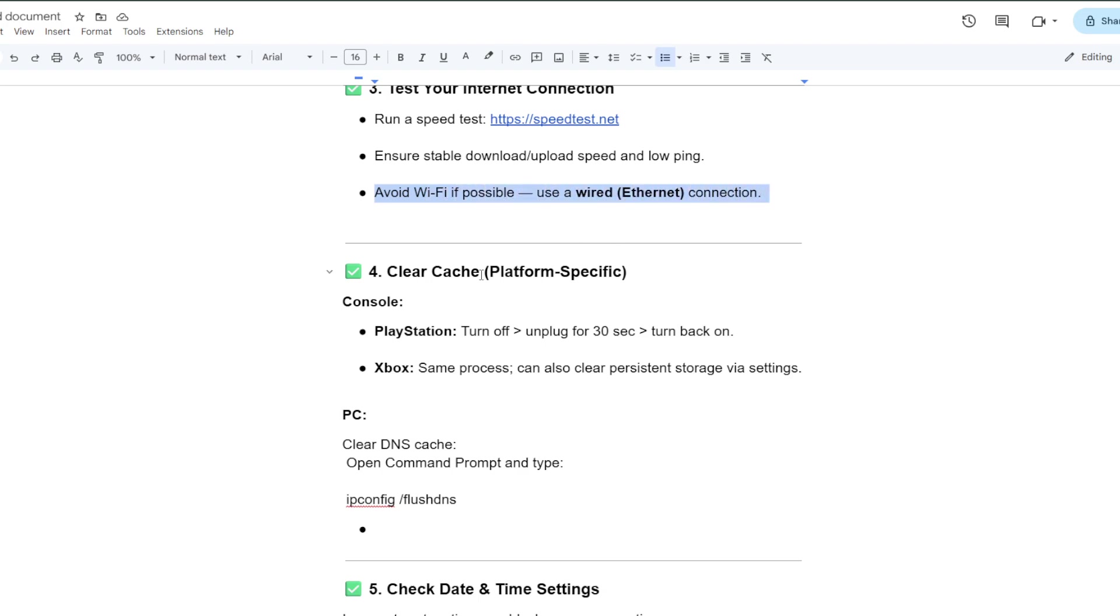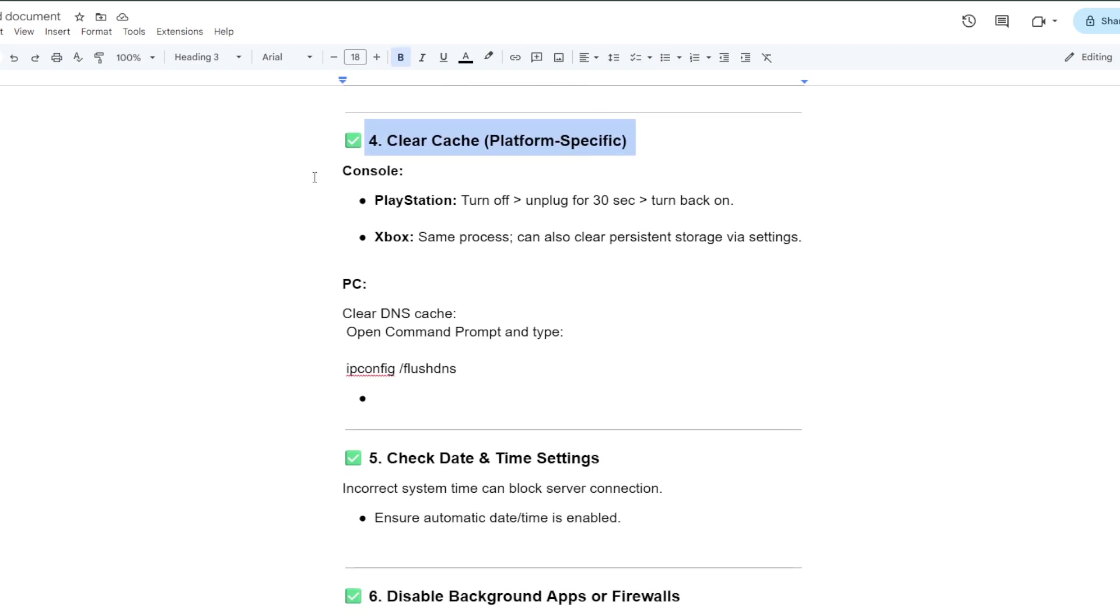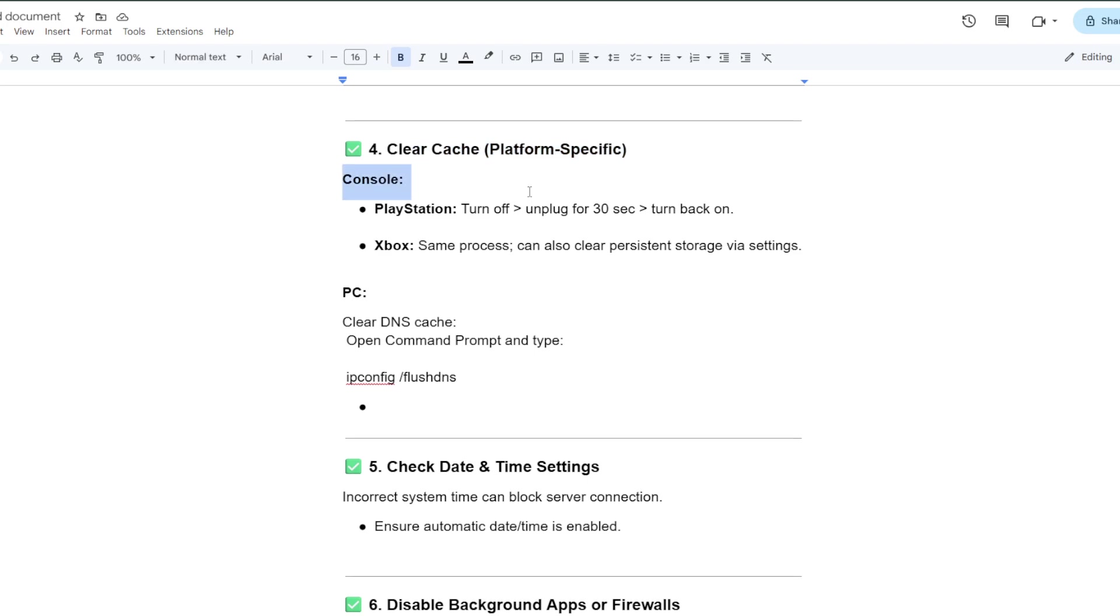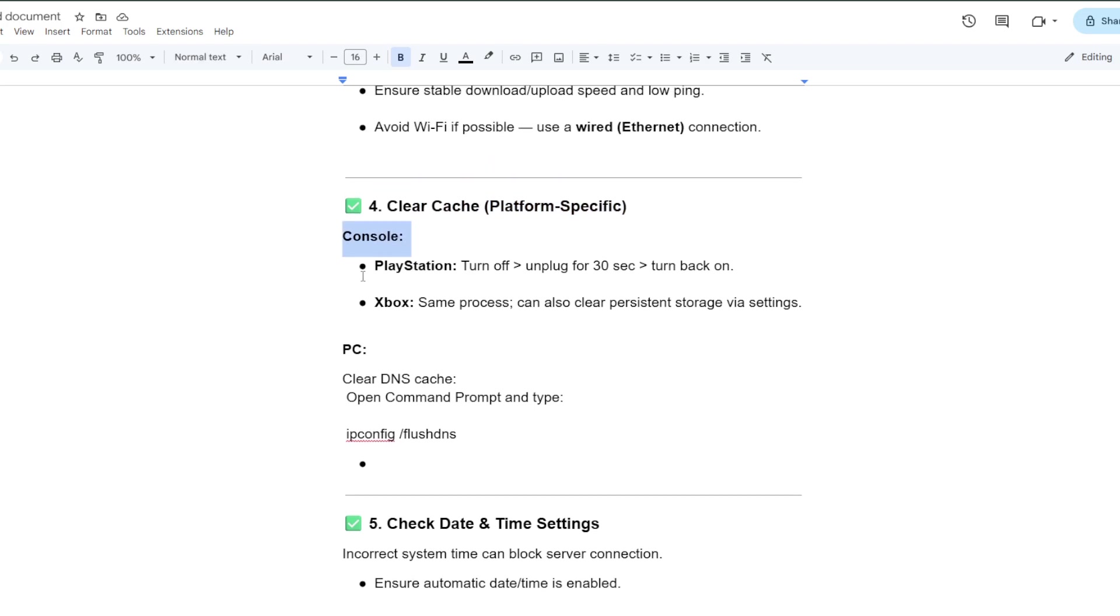Clear cache for platform specific. For console, for PlayStation, turn off then unplug for 30 seconds and turn back on. Xbox, same process. Can also clear persistent storage by settings.